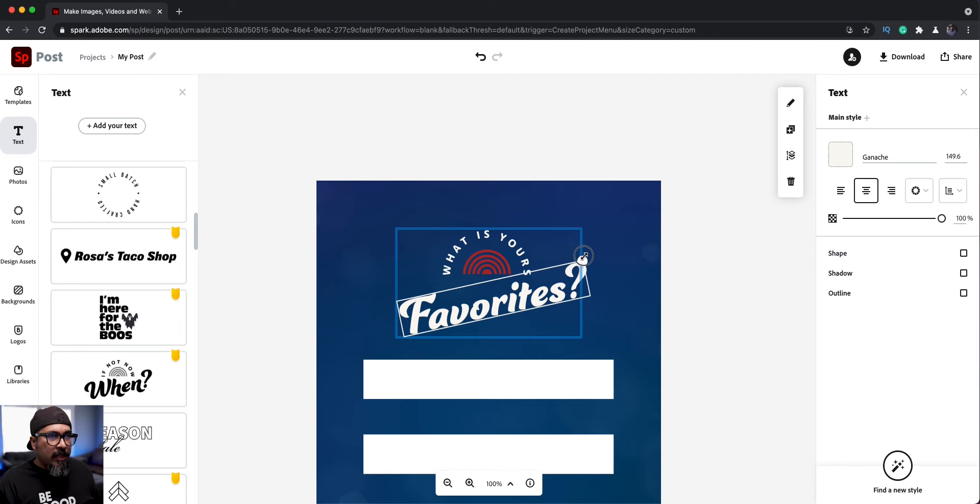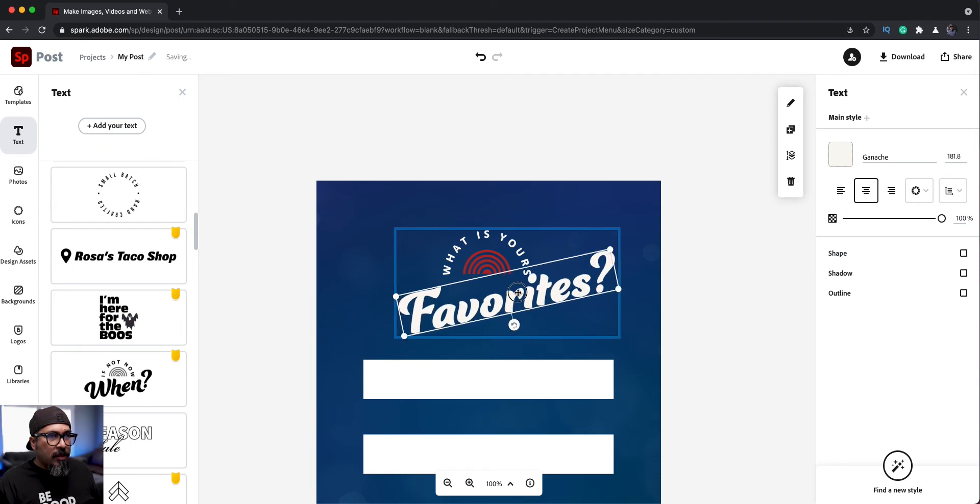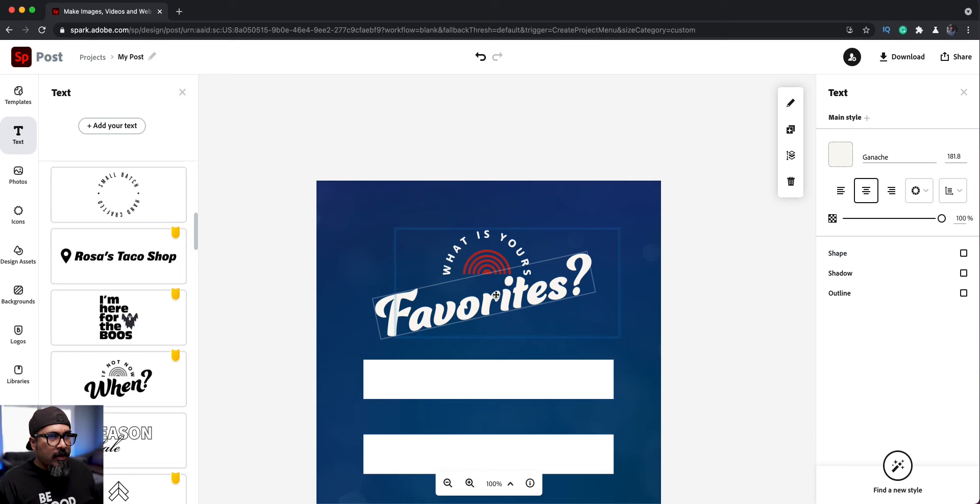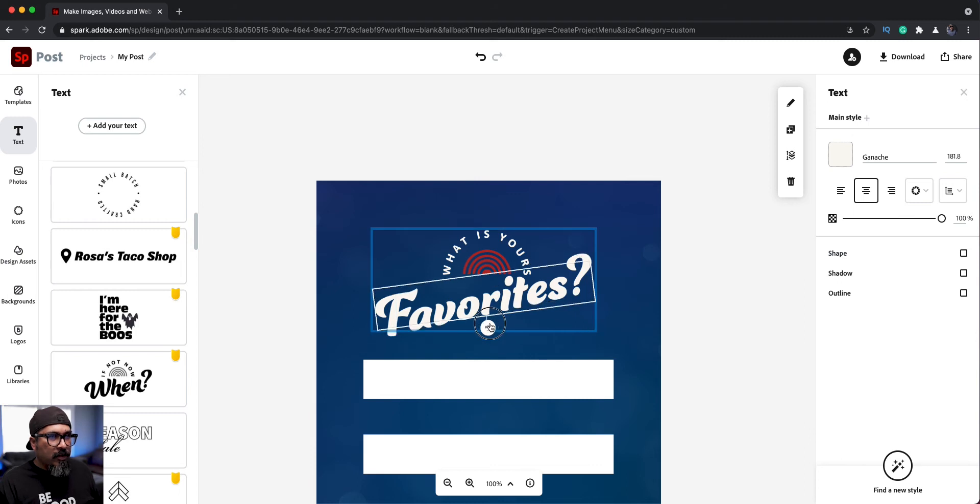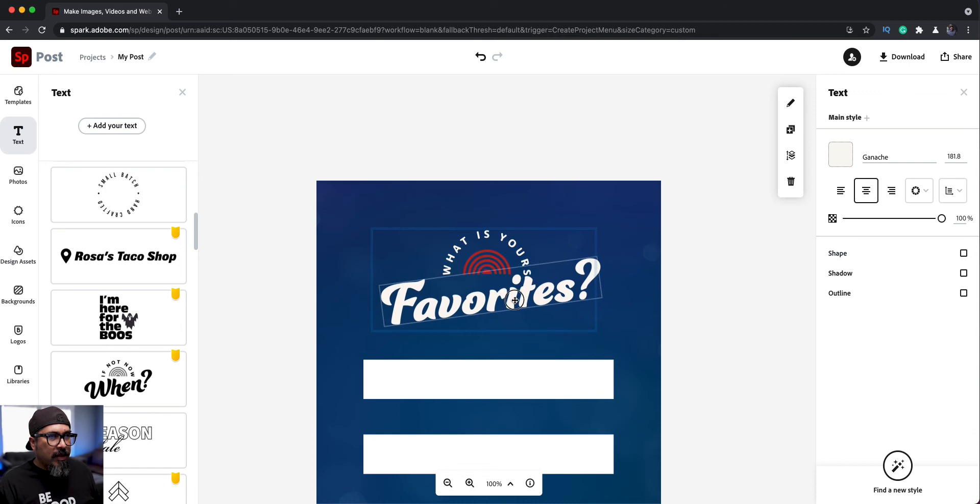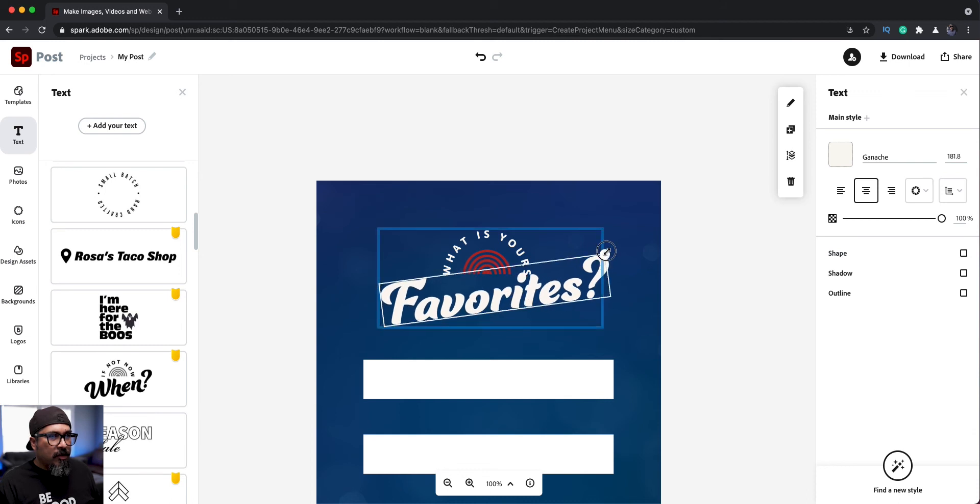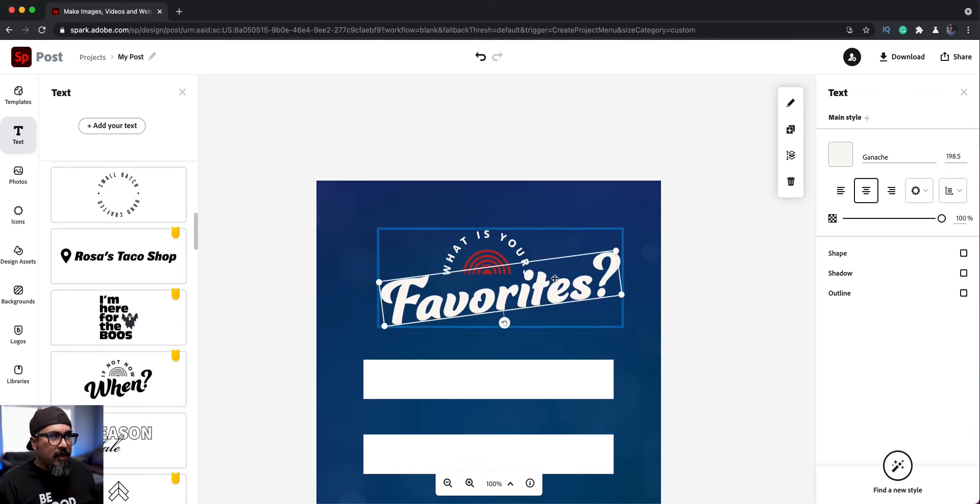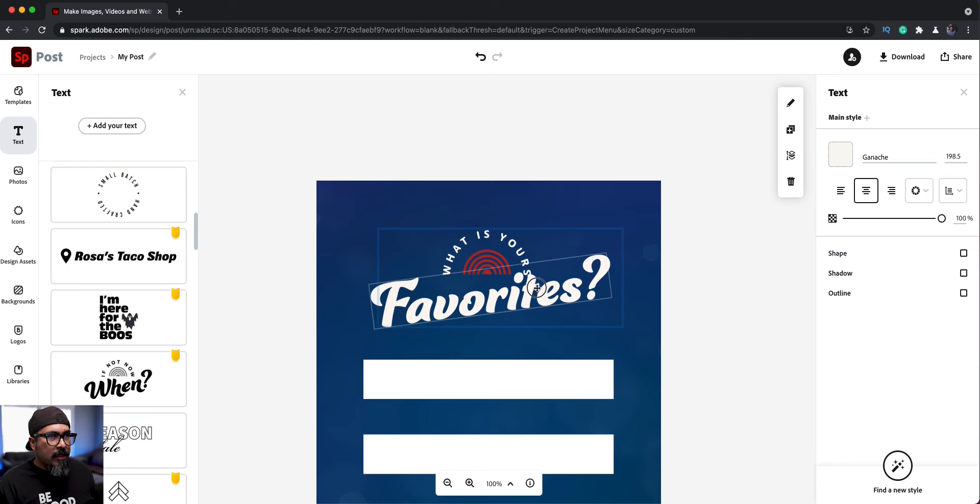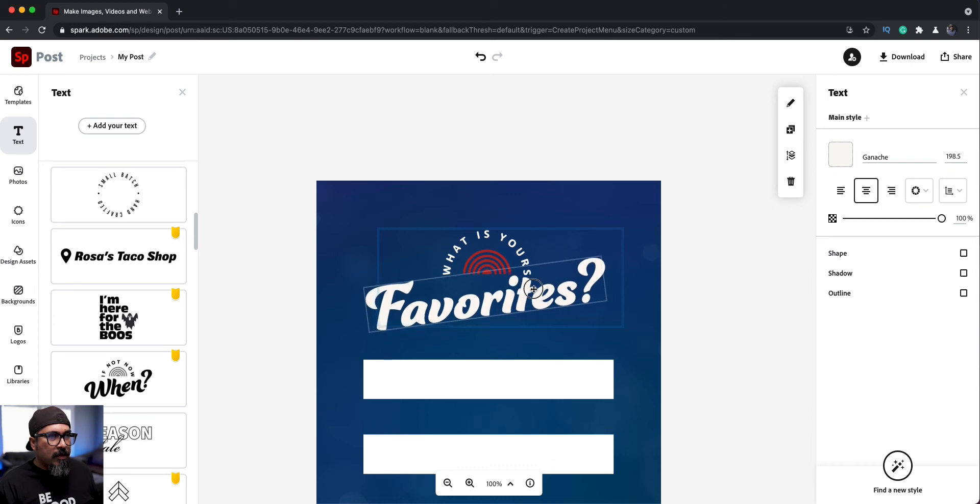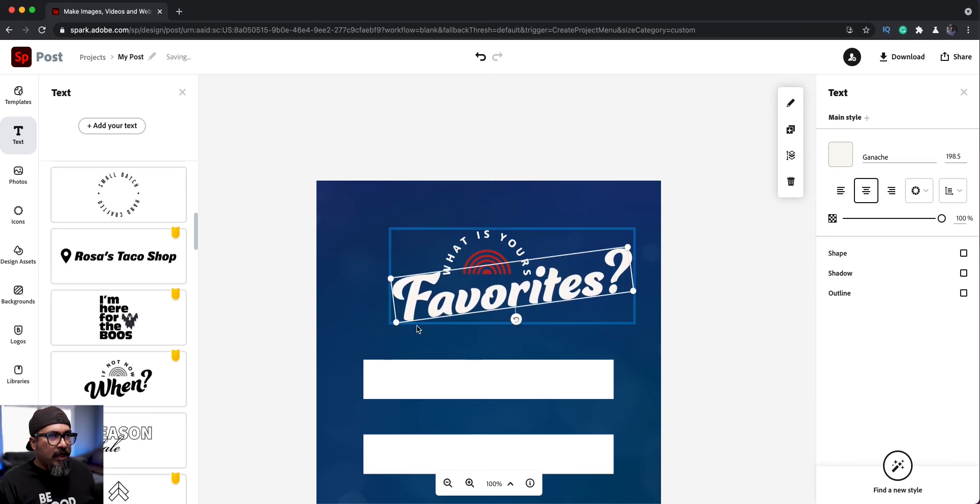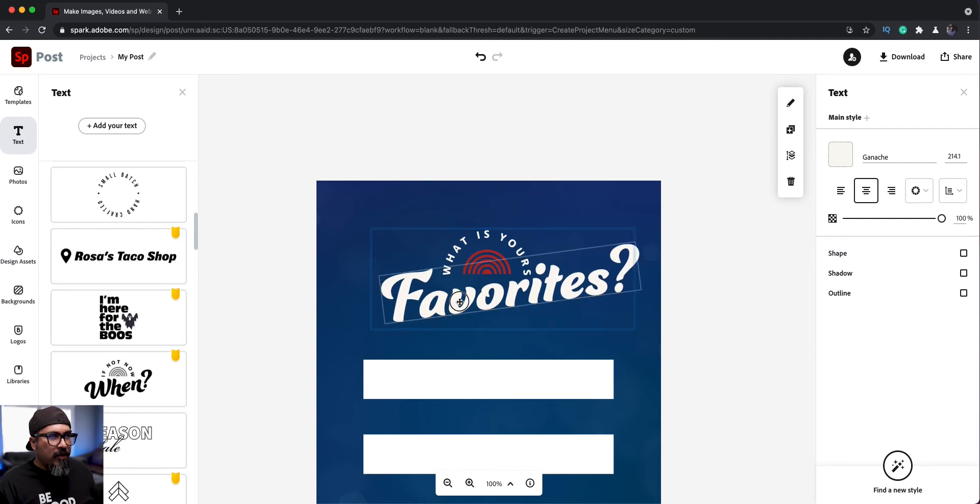And what I may do is just adjust this a little bit more. So it fills out and maybe I might rotate it just a bit. There we go. So I think it'll fit better that way. Maybe make it a little bit bigger. There we go.